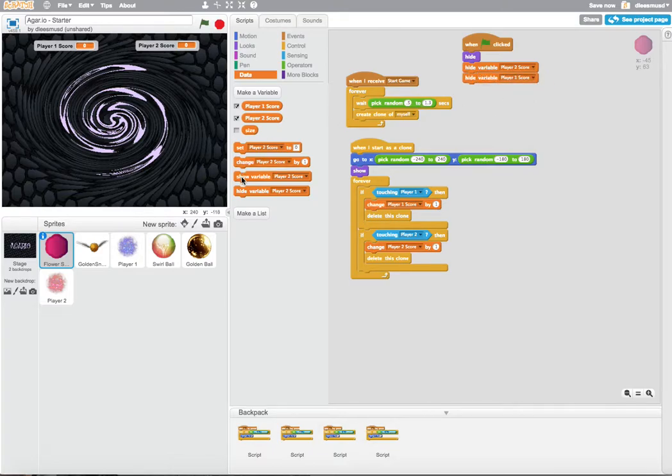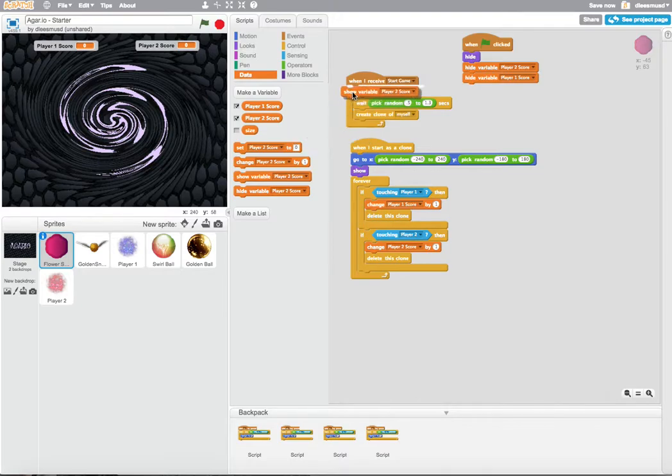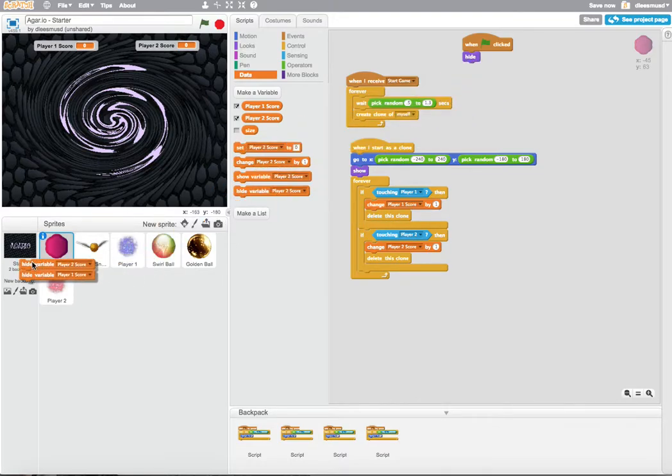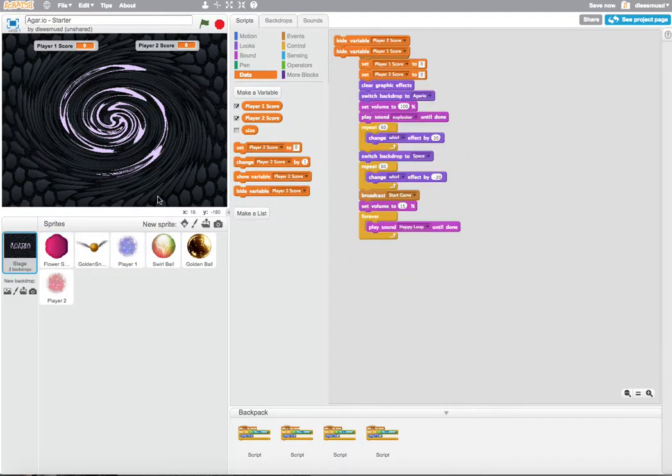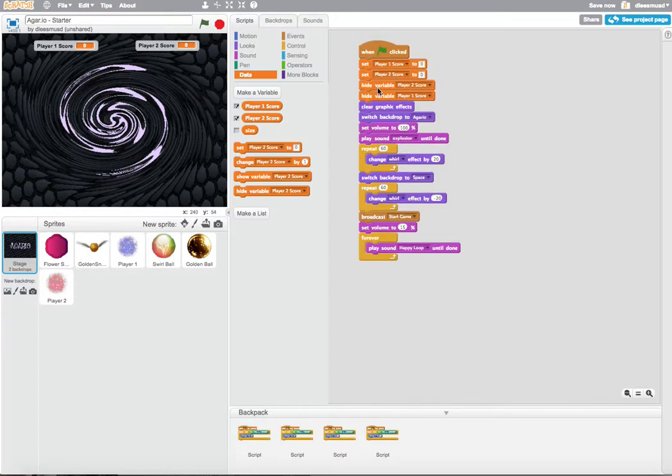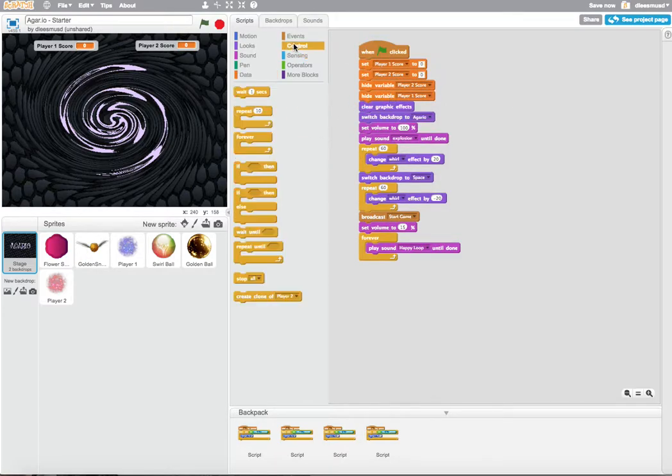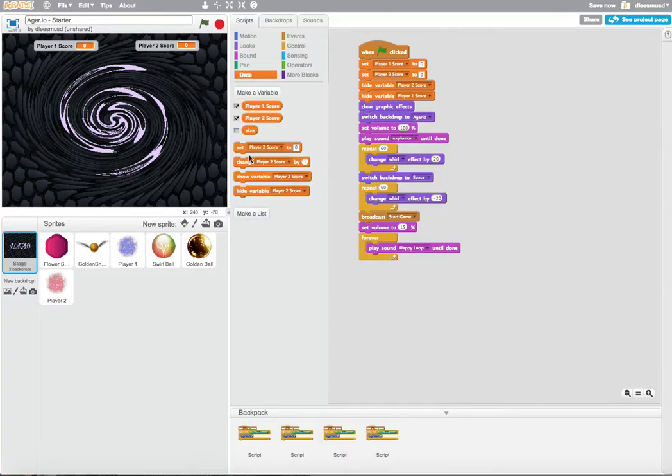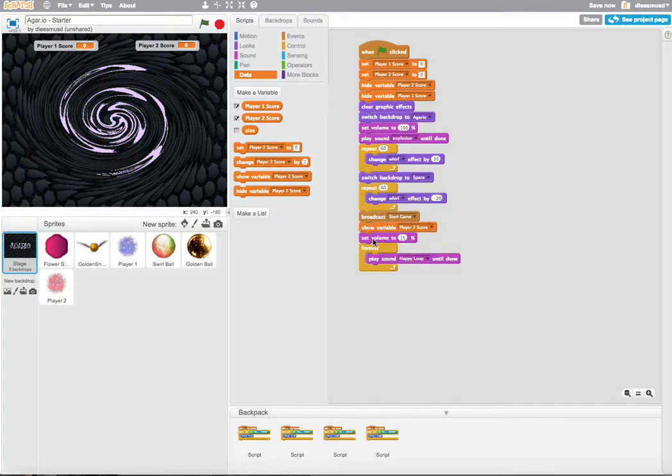And then when I receive start game, I'm going to show those two scores. So I'm actually going to do that over here on the backdrops. So hide those two on the green flag and show them right here when you broadcast start game. That's when the game starts.